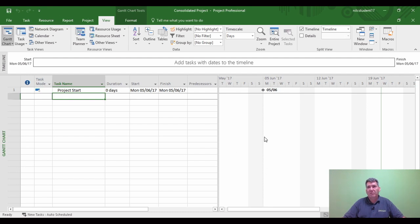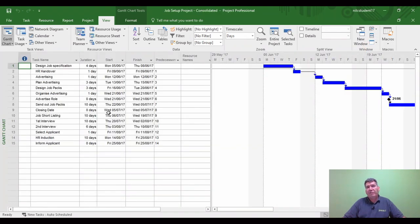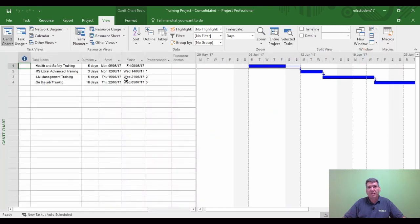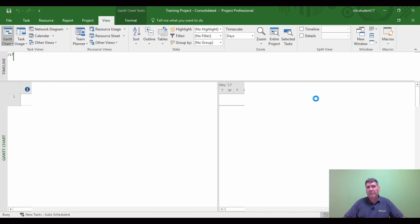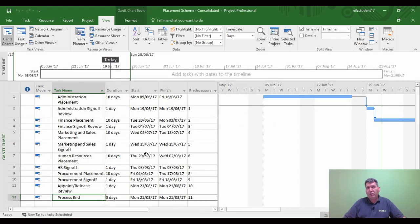Before shutting them down, I want to show you the start date of each sub project. For the job set project, this needs to start on the 5th of June, and with the way it's linked together it goes to the 25th of August. For the next sub project - training - the team lead has been told to put in a date of the 5th of June. The same with the third sub project, placement - started on the 5th of June. When we bring them into the master project we'll review the dates at that stage. All sub projects are now set up for the 5th of June, the same as the master project.